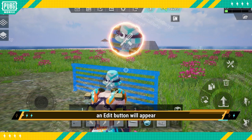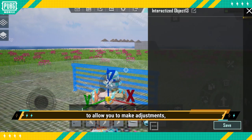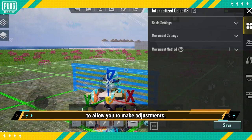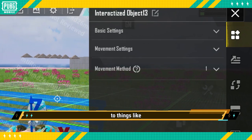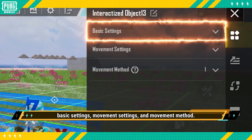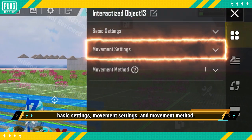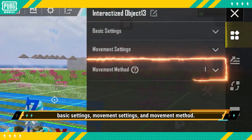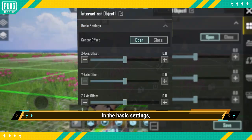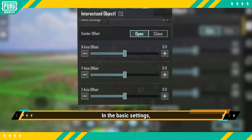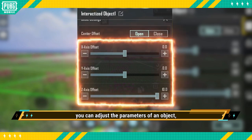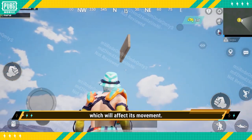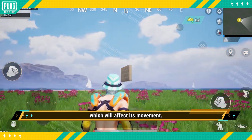Once it's been converted, an edit button will appear to allow you to make adjustments to things like Basic Settings, Movement Settings, and Movement Method. In the Basic Settings, you can adjust the parameters of an object, which will affect its movement.